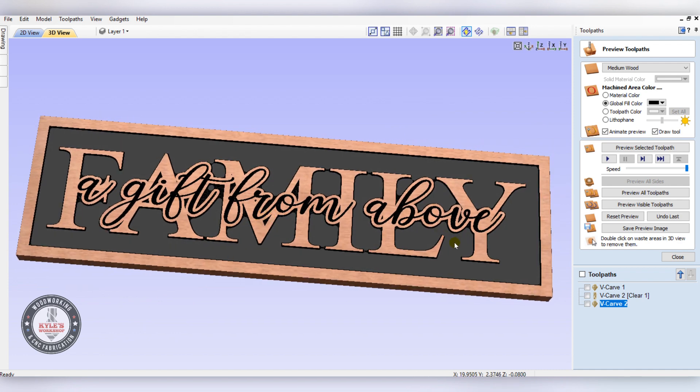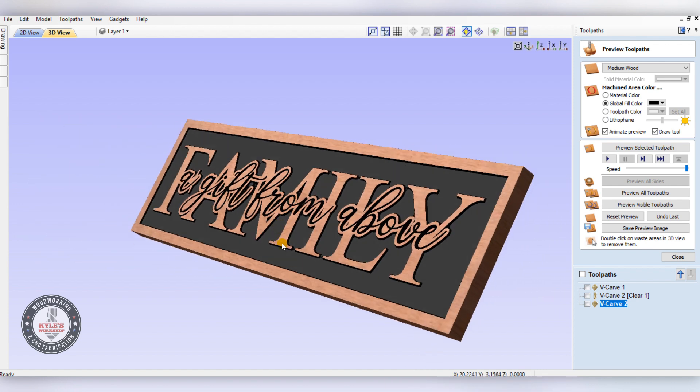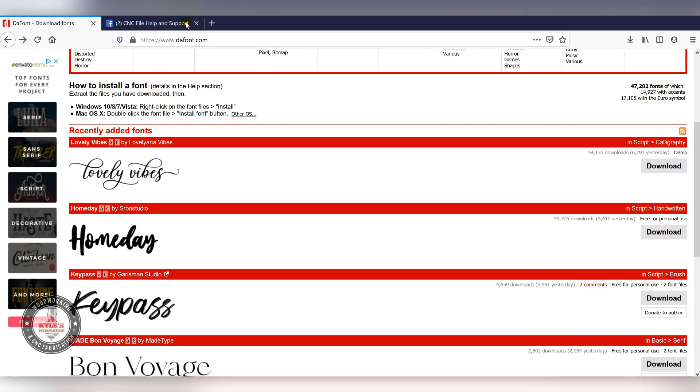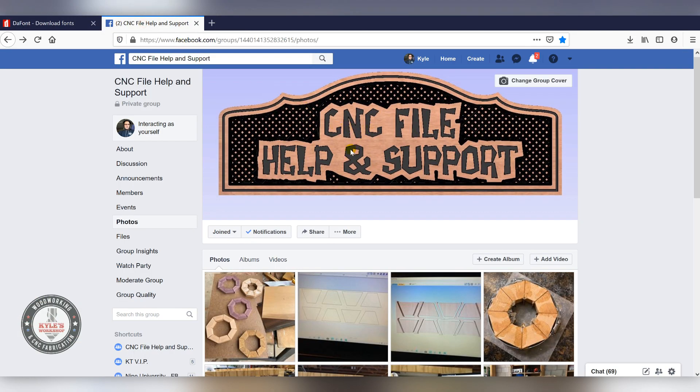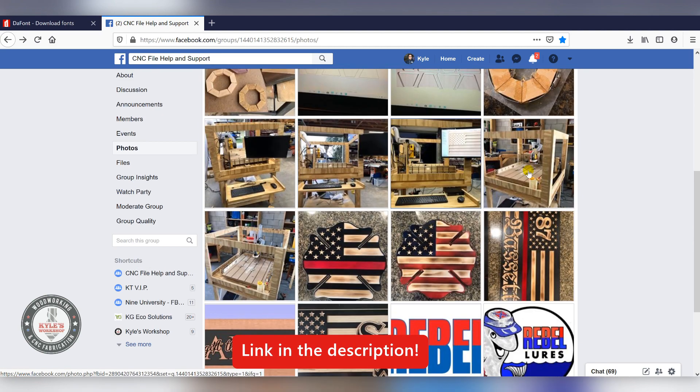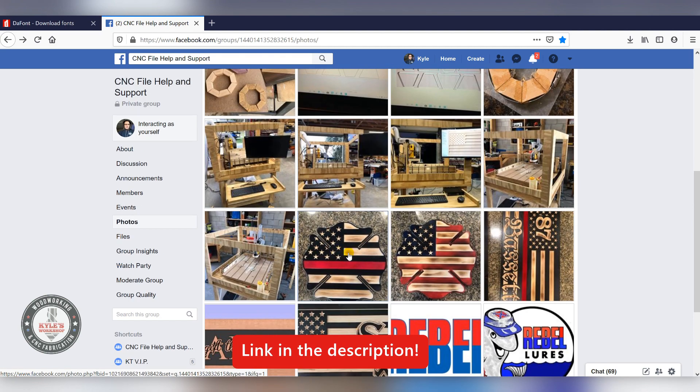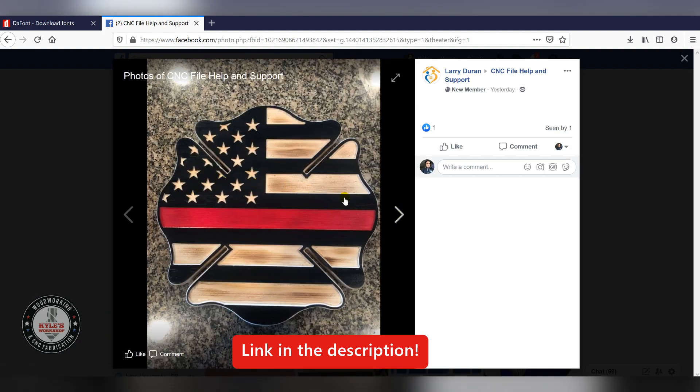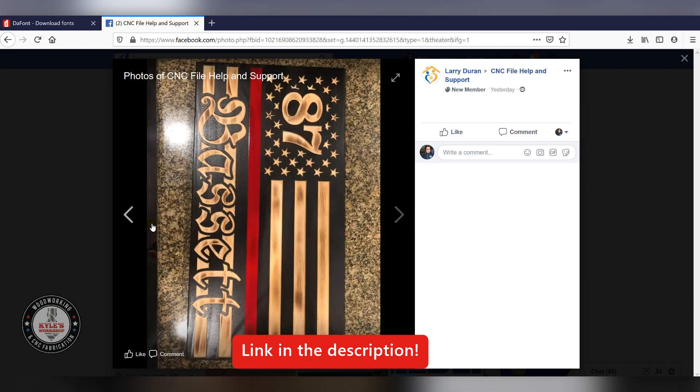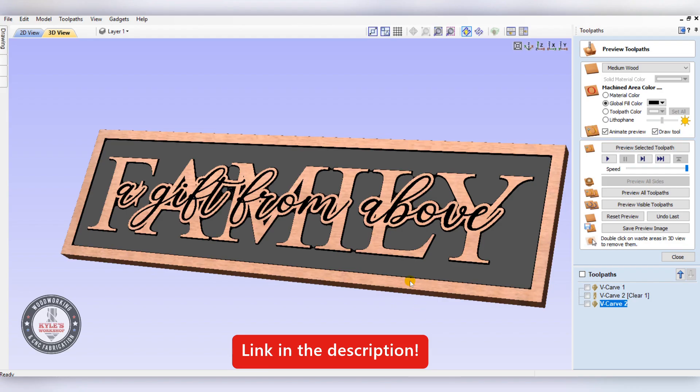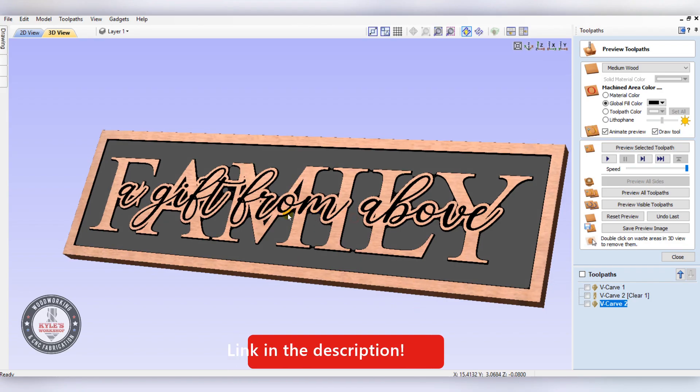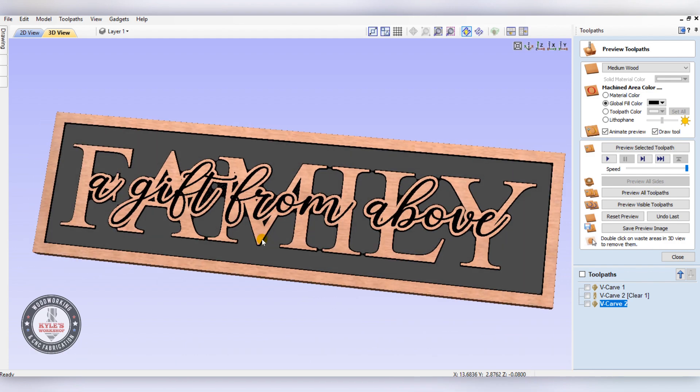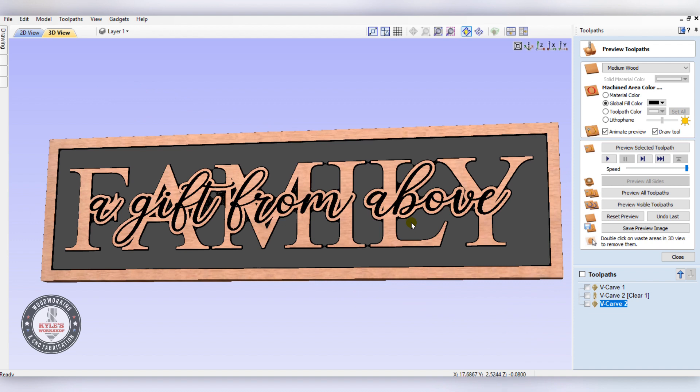That concludes this tutorial. I just want to give a thanks to everybody that's supported me so far. If you haven't already, come check out our CNC file help and support group. This is where we're posting all the projects we're making. You can see Larry made his files from the last videos and they turned out really good. I encourage you to try these files out, and when you make one, just post it in the group. If you have any suggestions for the next videos, drop them down in the comments. Thanks for watching.